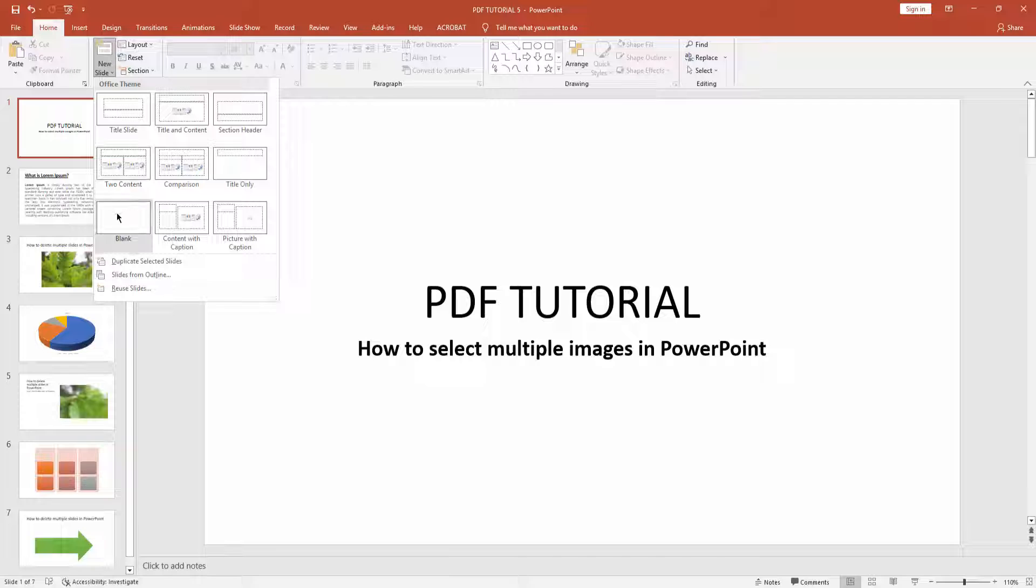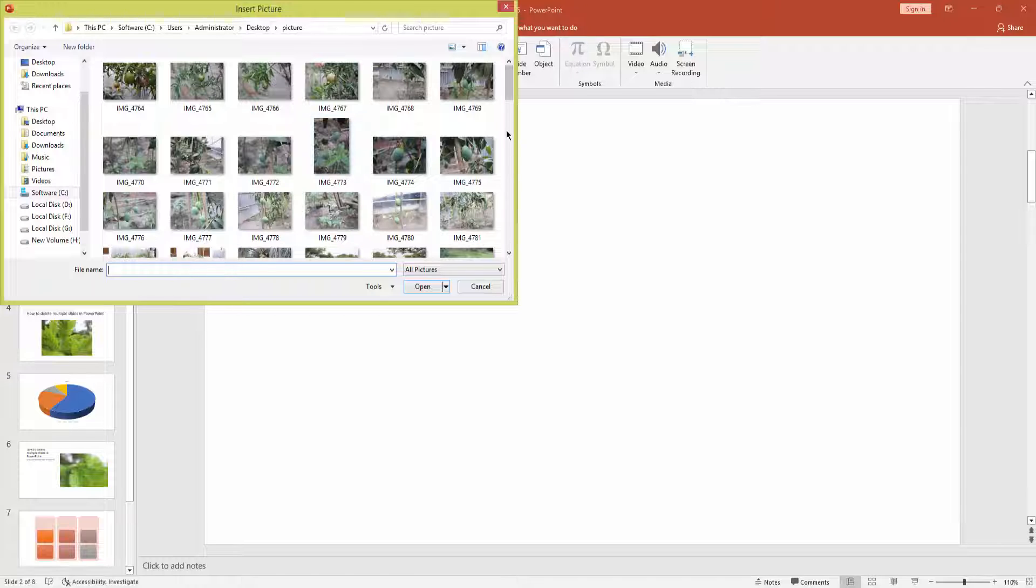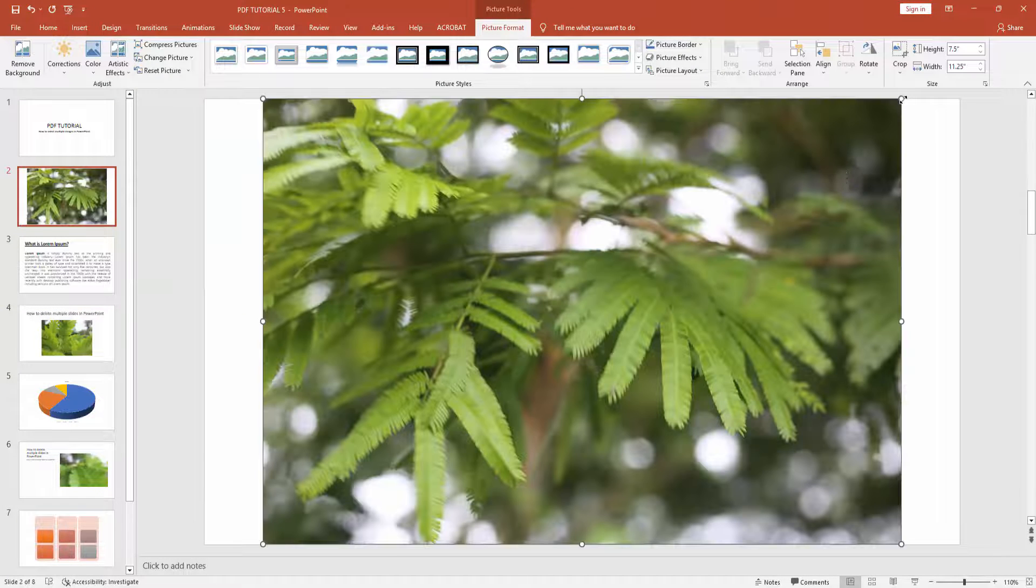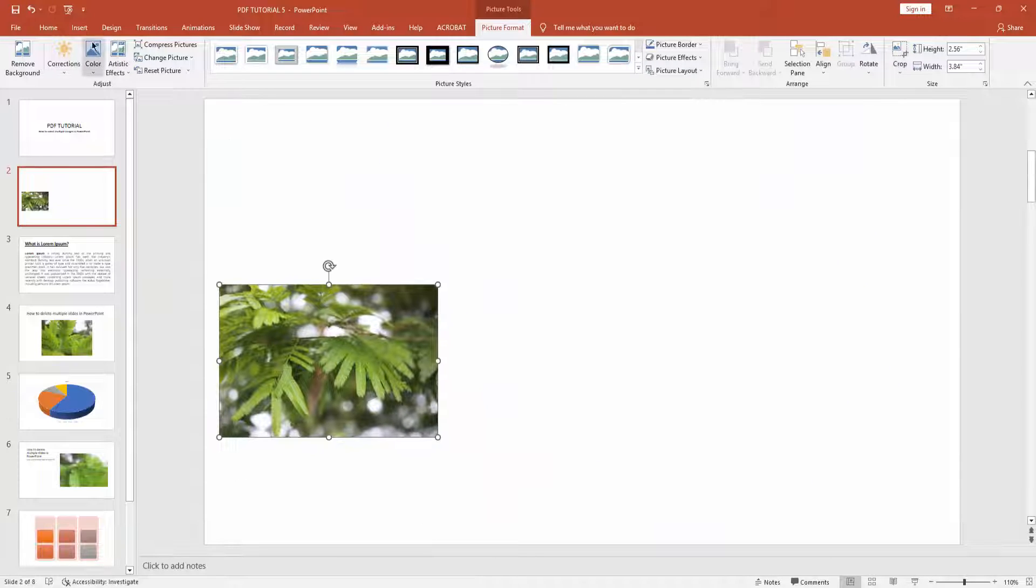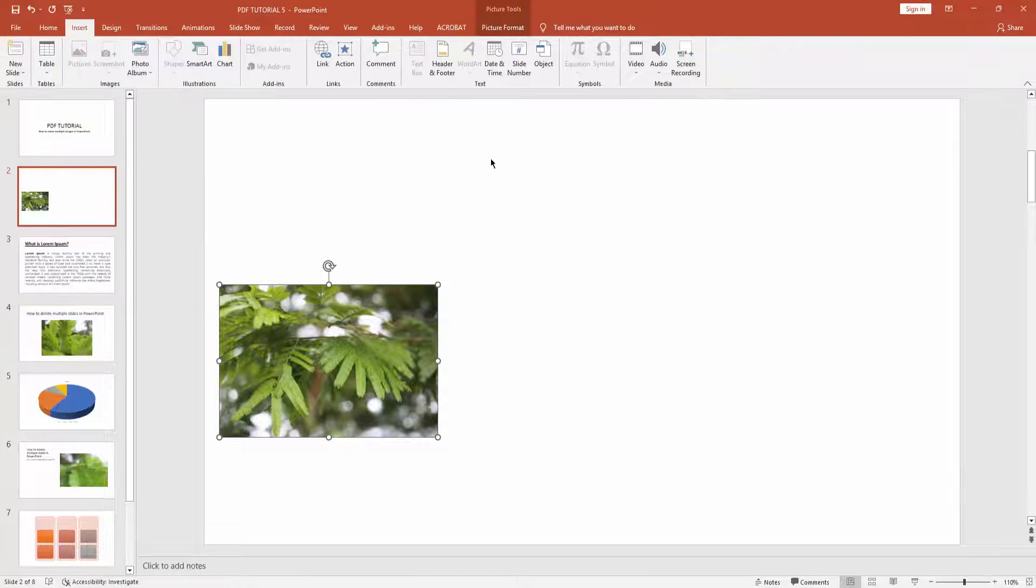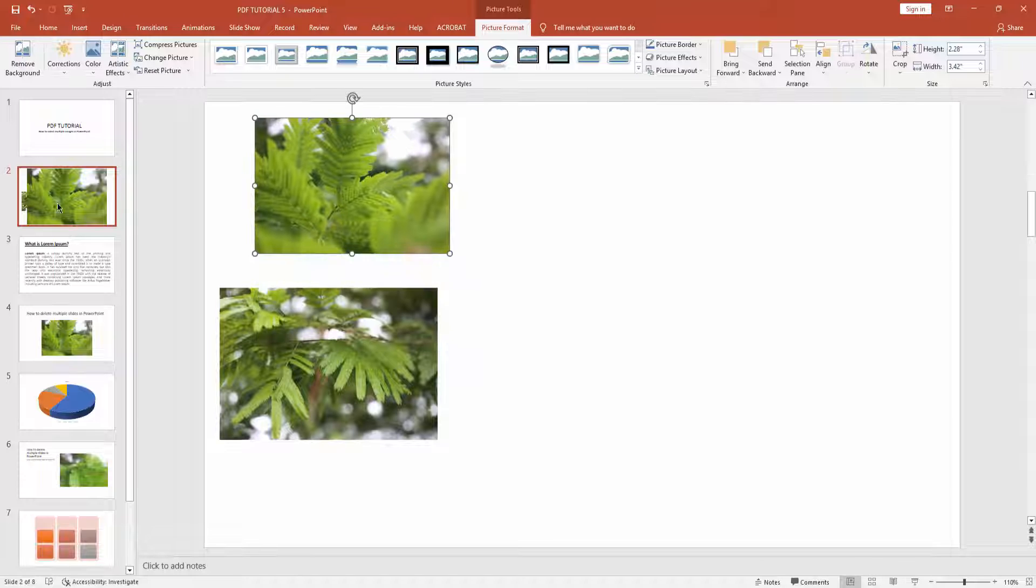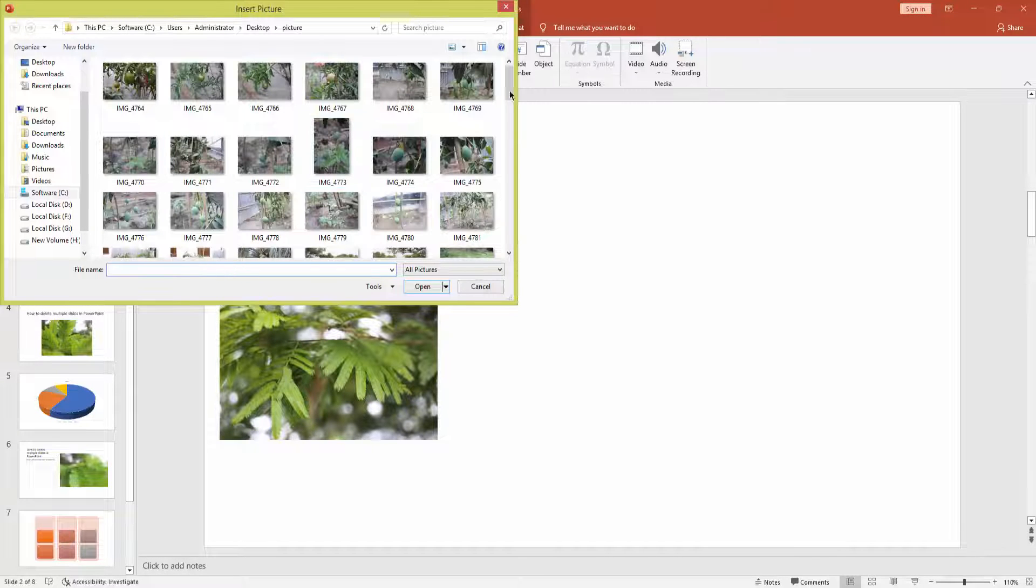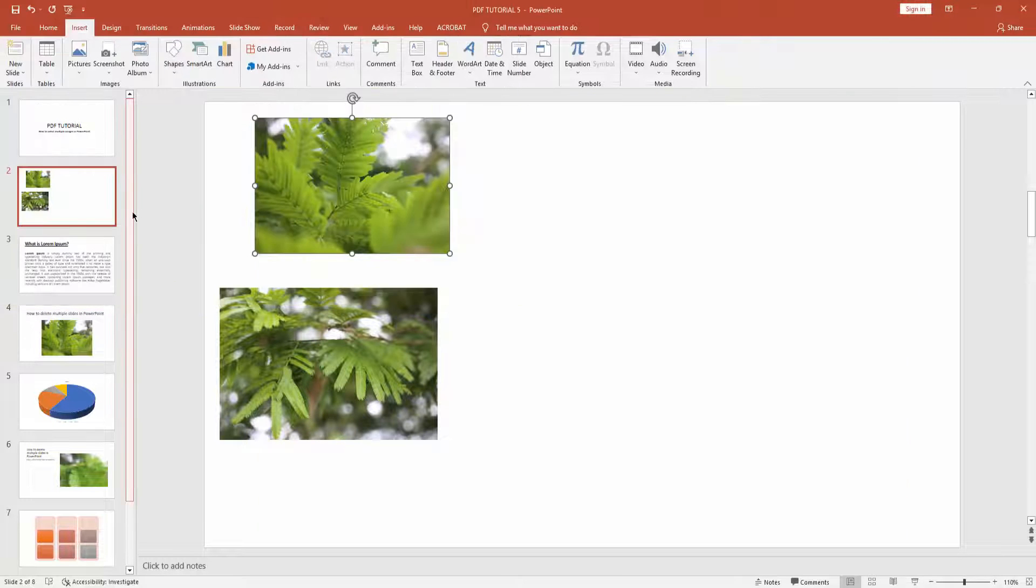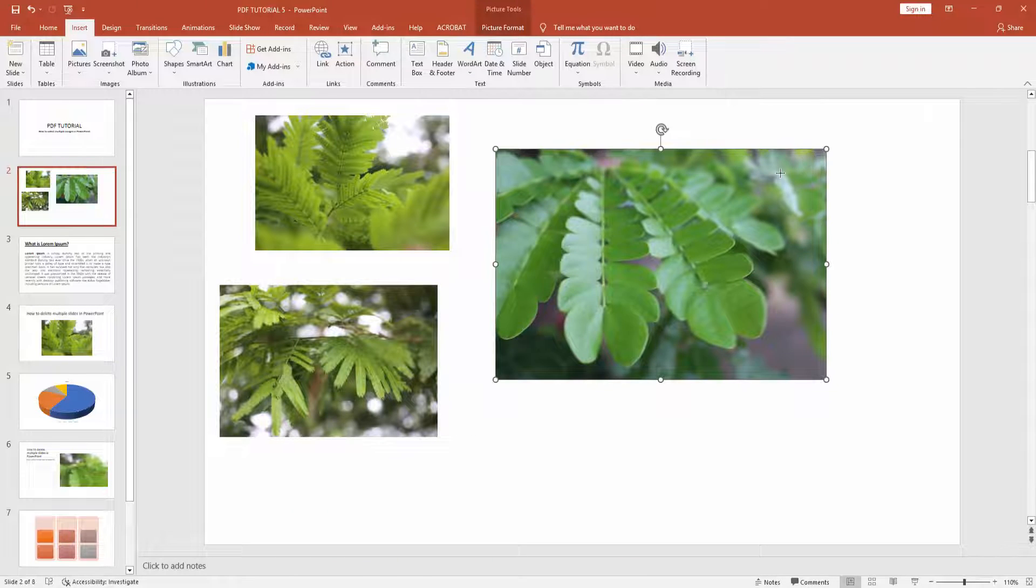menu, then create a blank slide. Then go to insert menu and insert a picture. Now resize this picture. Again, go to insert menu and insert more pictures. Resize them. Go to insert menu and insert one more picture.